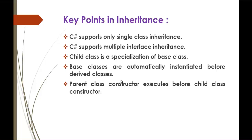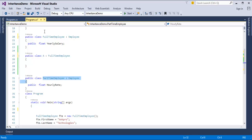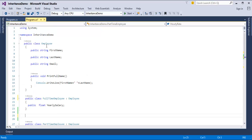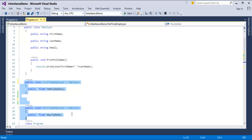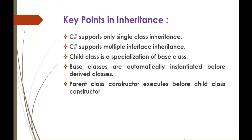Child class is a specialization of the base class. Here the child classes are Part-Time Employee and Full-Time Employee, and the base class is Employee. These child classes are specializations because they have the ability to access the properties of themselves as well as the properties and methods of the Employee class. That is why a child class is a specialization of the base class.